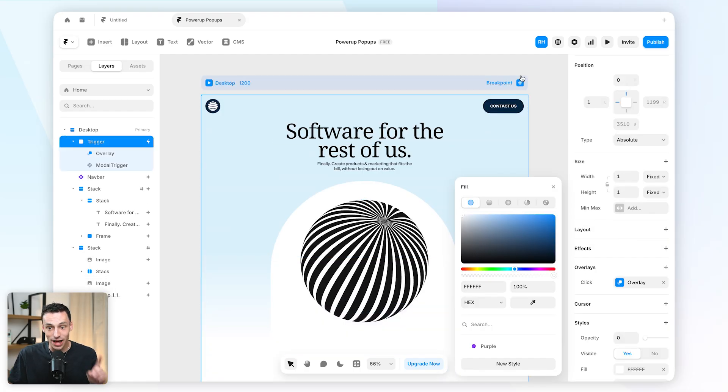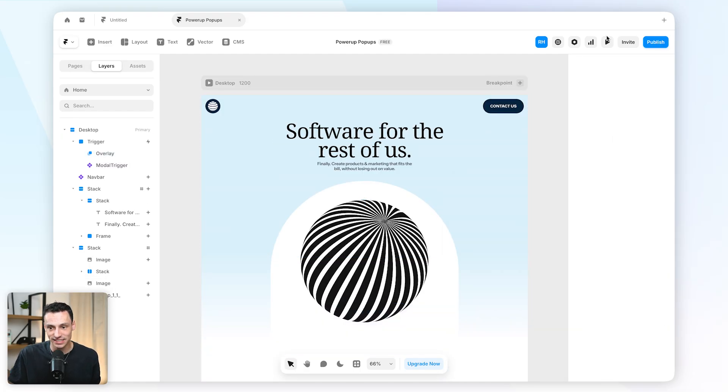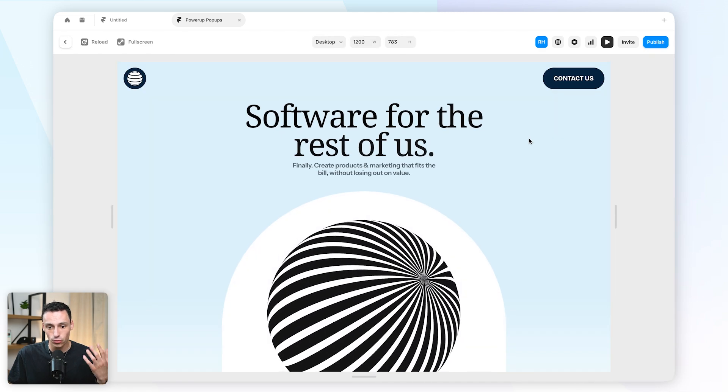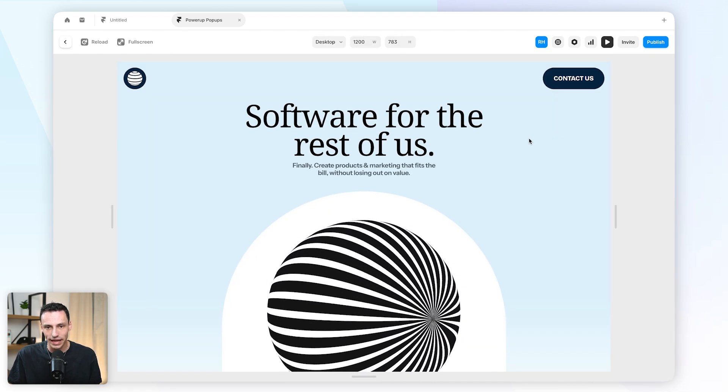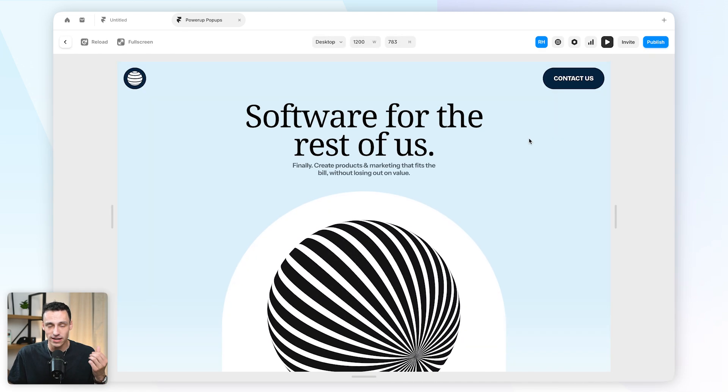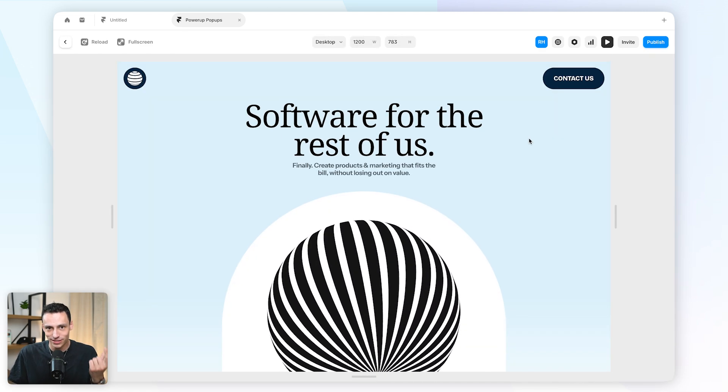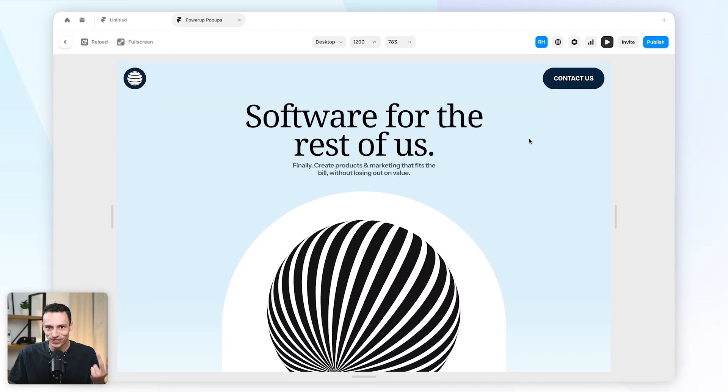Okay, doesn't look good so far, but let's actually test this out. So you'll notice that when I preview my page, if I wait one, two, three...